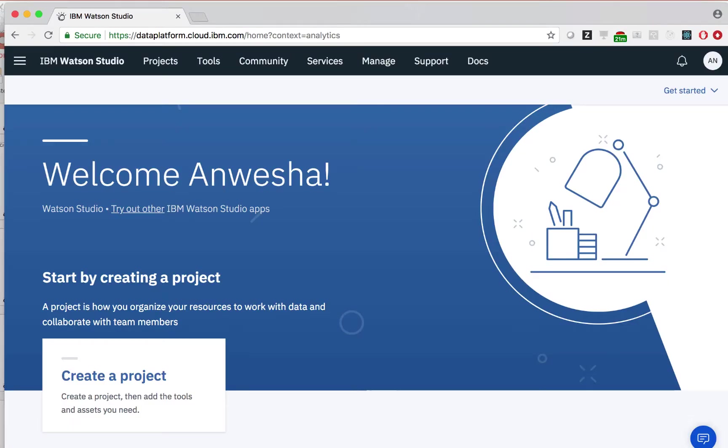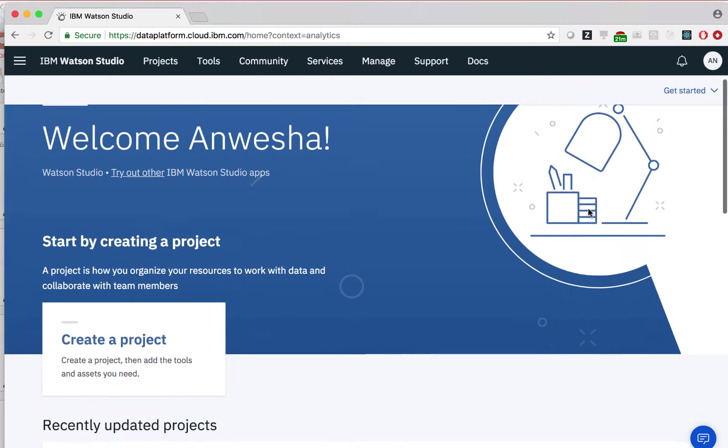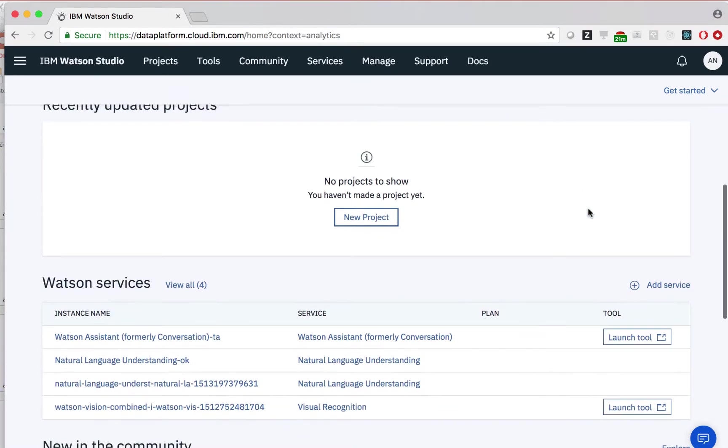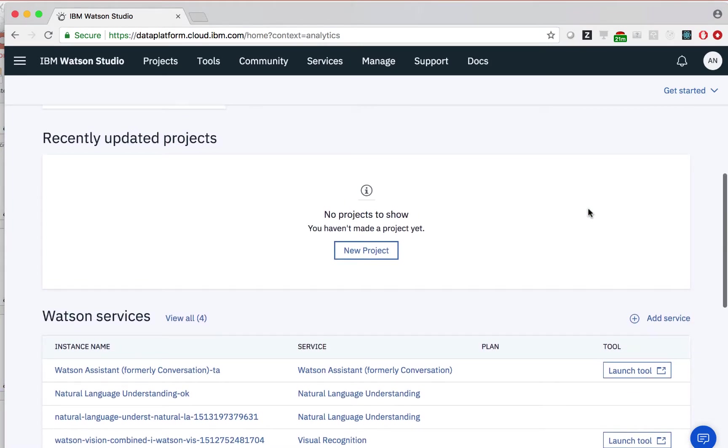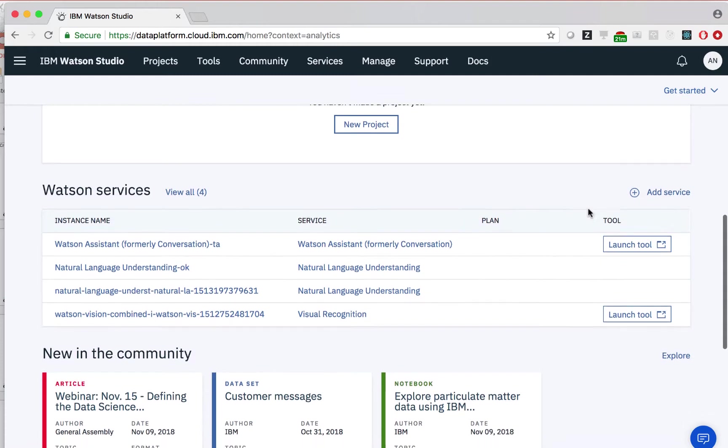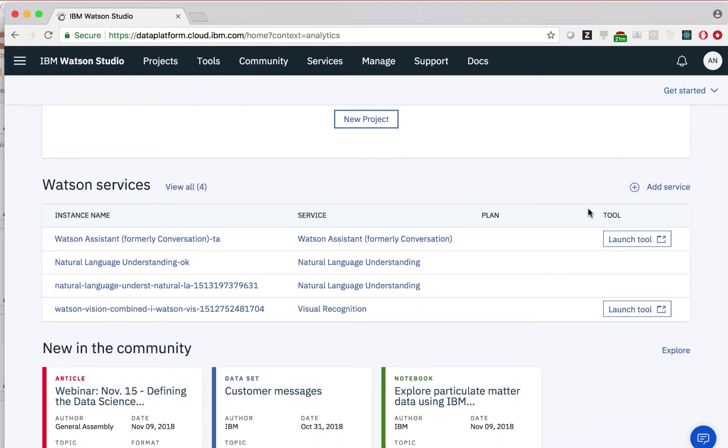After logging in, we are taken to this landing page. On this landing page, we can see any projects that we have already created, along with any Watson services that we already have in our IBM Cloud account. We can easily connect these services to our projects.